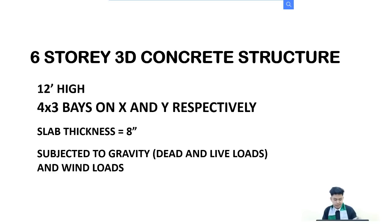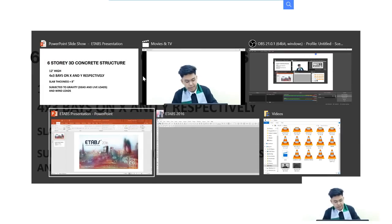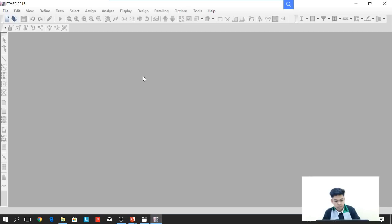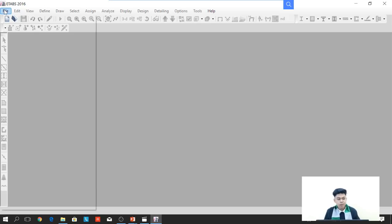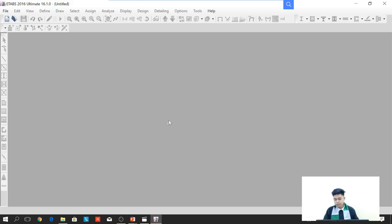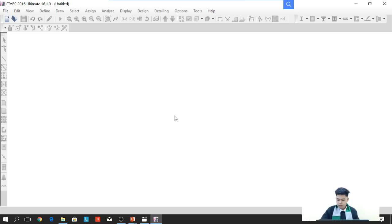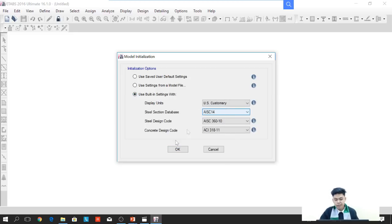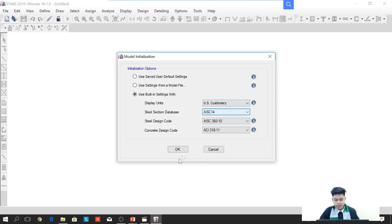So without further ado, first we will open the program. In the File menu, we will press New Model. In the model initialization dialog box, we will select Use Built-in Settings with the display unit set to US customary or English unit. Then press OK.